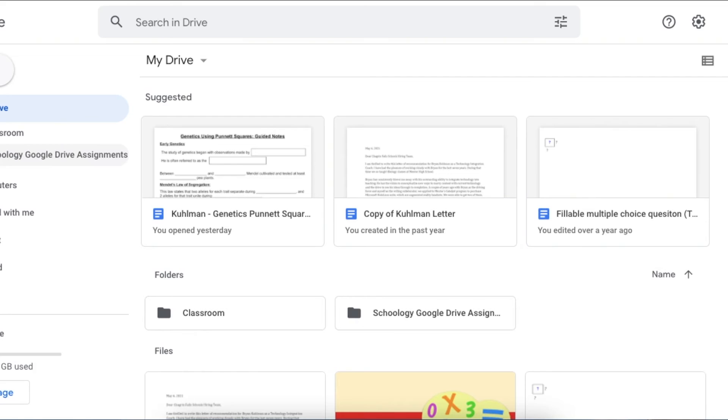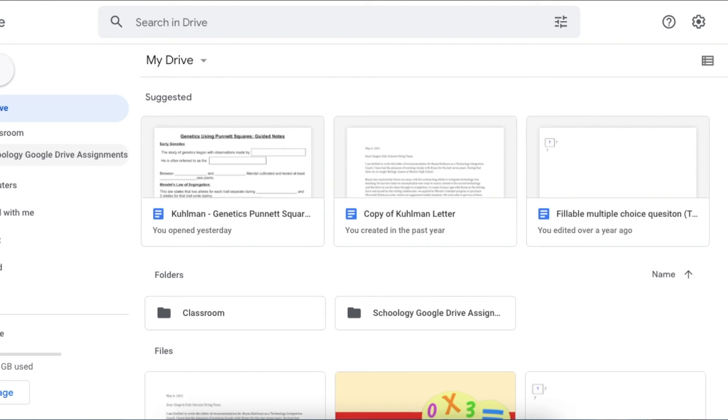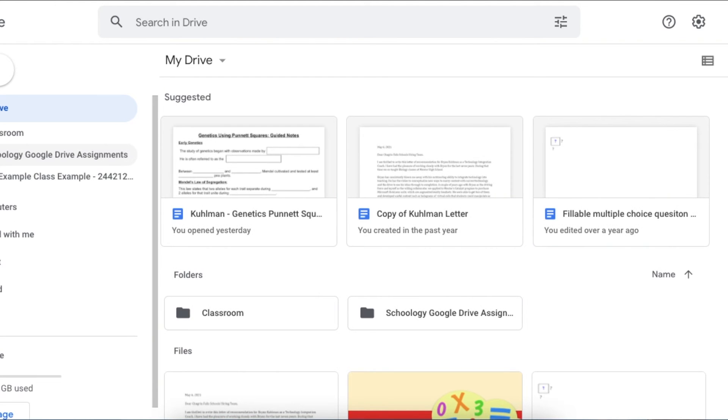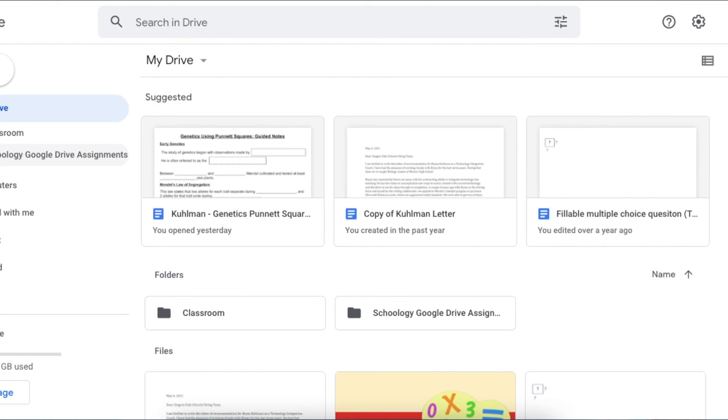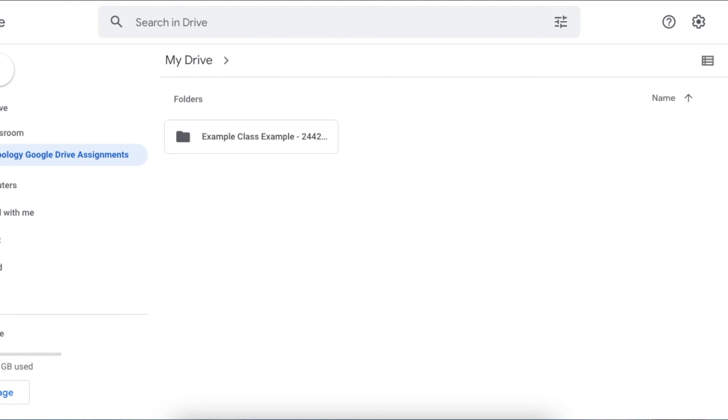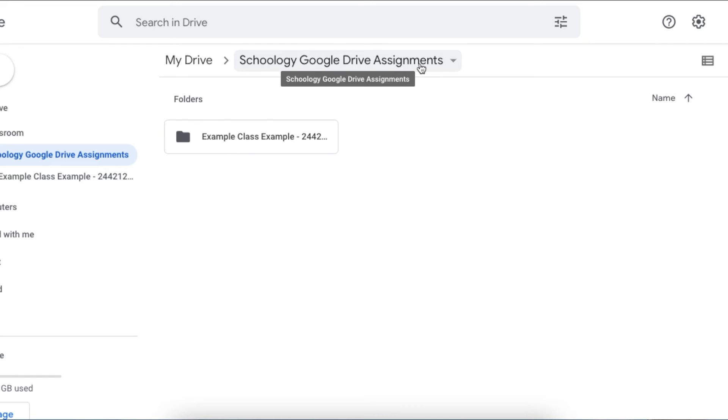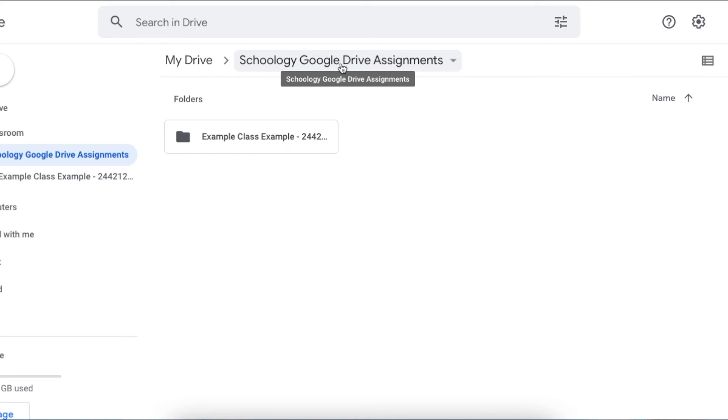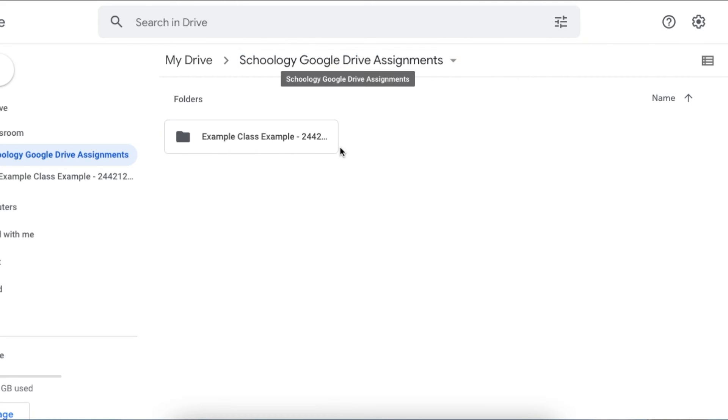Let's say you give this Google assignment on Schoology. It's going to generate a Schoology Google Drive Assignments folder. We covered this in a previous video, but all your classes and assignments that you put into Schoology through Google Drive will end up in this folder. This is my demo class because I don't want to show any of my students' names.